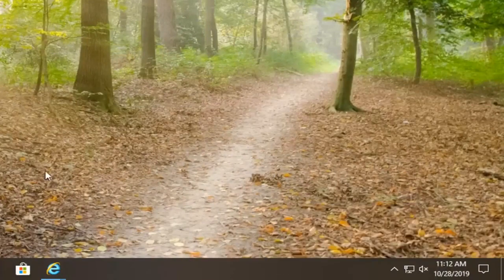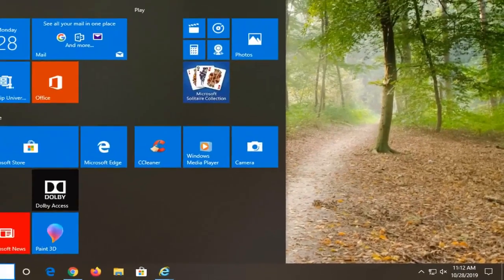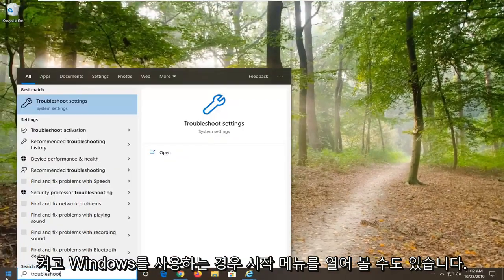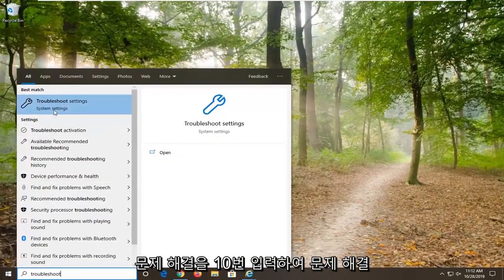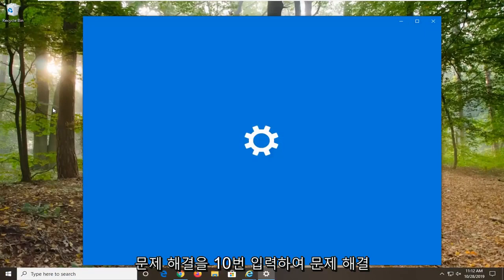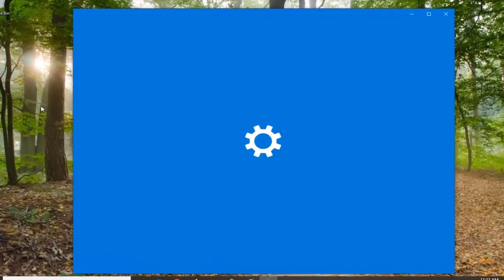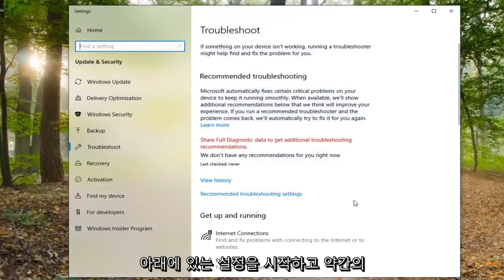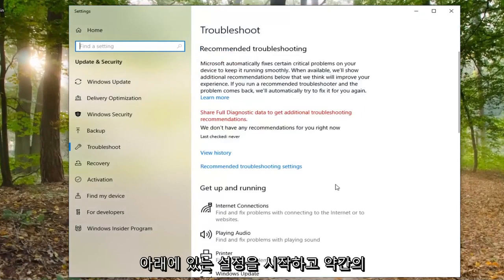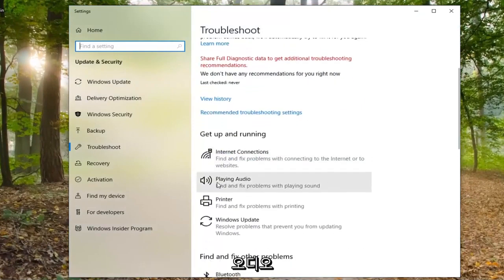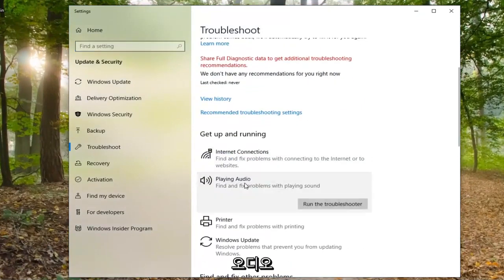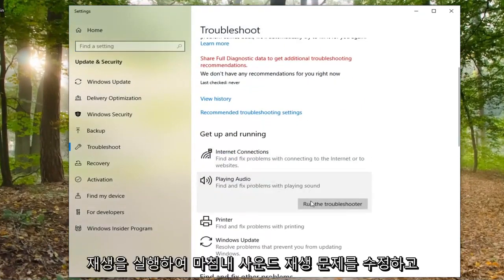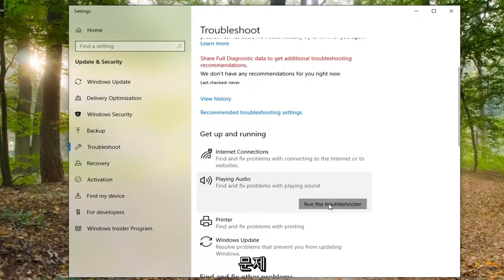You can also try opening up the Start menu. If you are on Windows 10, type in 'Troubleshoot' and select Troubleshoot Settings. Underneath 'Get Up and Running', select 'Playing Audio', then 'Find and fix a problem with playing sound', and select 'Run the Troubleshooter'.